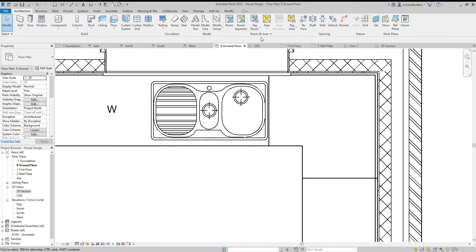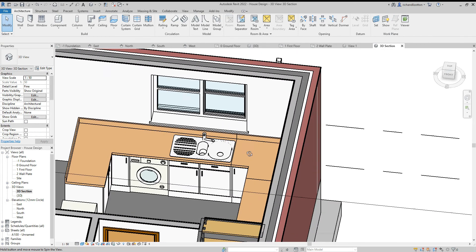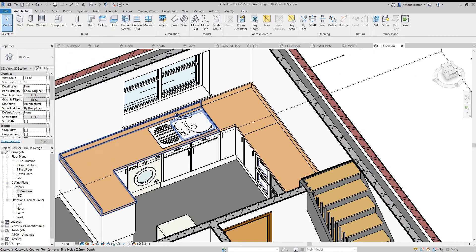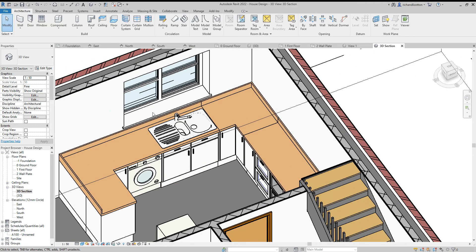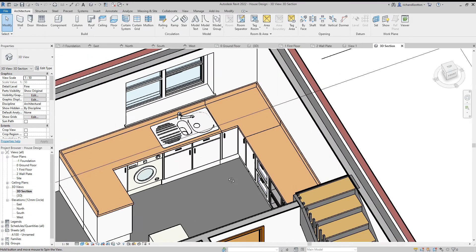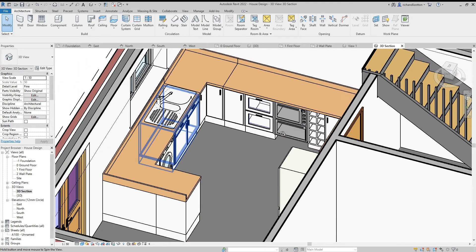OK, so now as we look back at it in our 3D view, we can see now we've got a clear sink bowl sat in there with no elements of the work tops cutting through the sink.